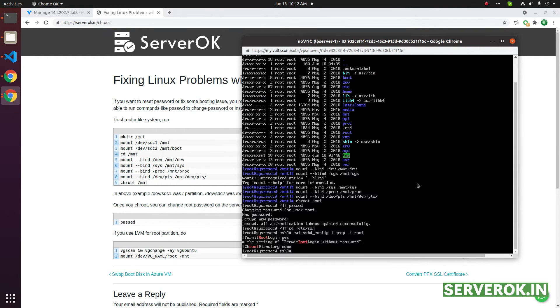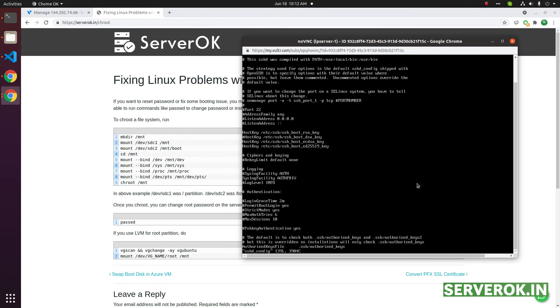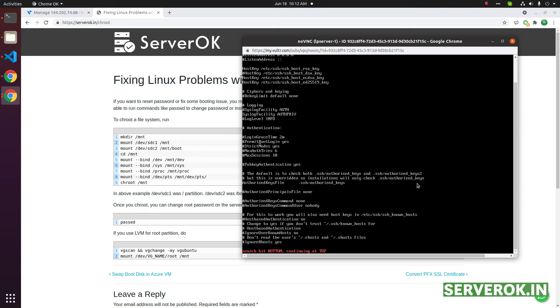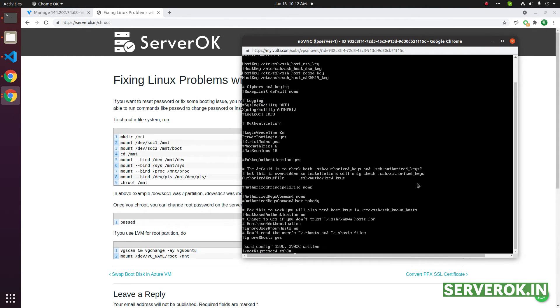Just edit it: vi sshd_config. Then find the password authentication. PasswordAuthentication set to yes and PermitRootLogin. Uncomment that line. Write and quit to save.